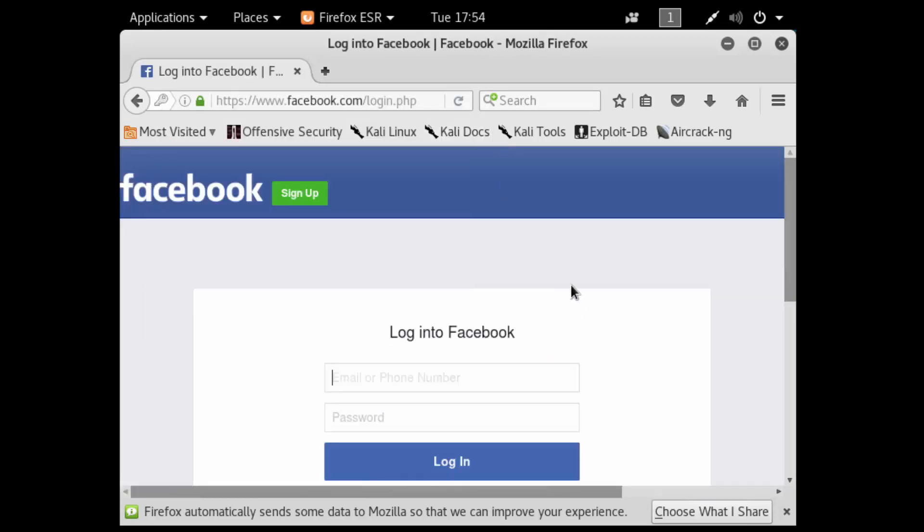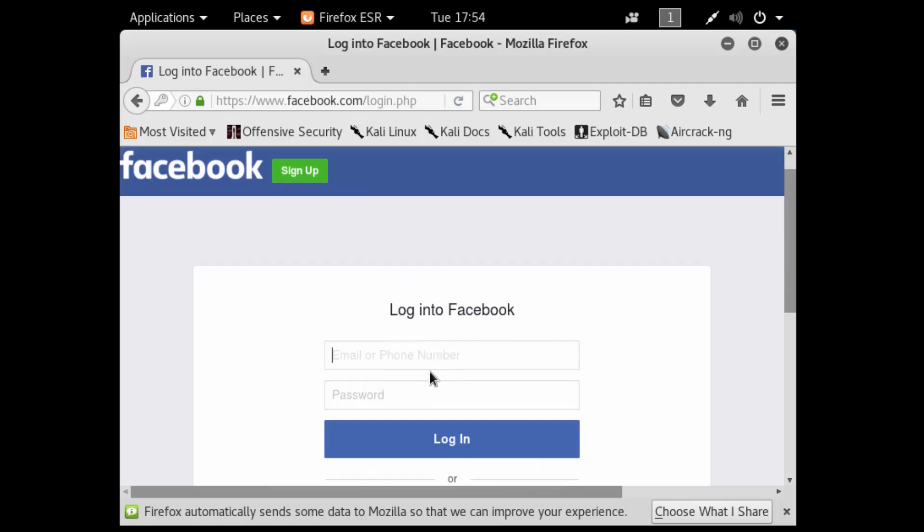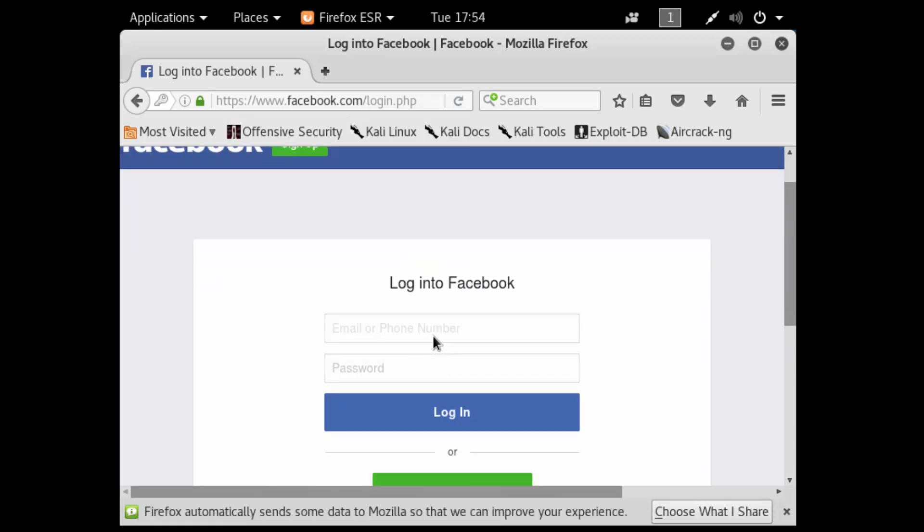It just fails and takes you directly to the Facebook page. What would happen here is the victim would put in their credentials, get redirected to the actual Facebook page, log in, and not know the difference. They would have no idea that they just entered their credentials on a fake website.